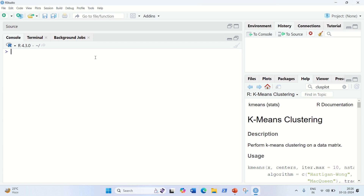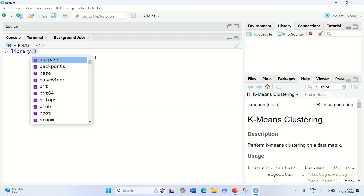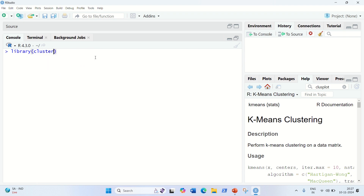Hello everyone, this is Amrit Pal Singh. Welcome to the next video. In this video I'll be showing you how we can implement K-means clustering in R Studio. Let's get started. First of all, we have to load some libraries. The library I'm going to use is called 'cluster' — you'll need to install it as well using install.packages. The first step is to load the necessary package, which is 'cluster'. I've already loaded the dataset using the read.csv method into a variable called k-mean data.